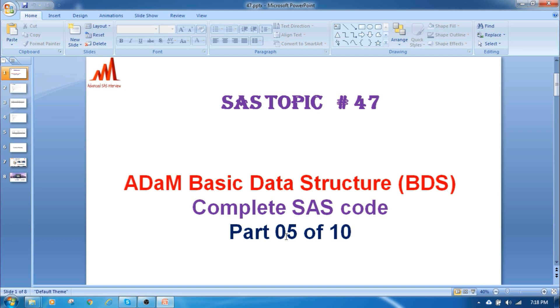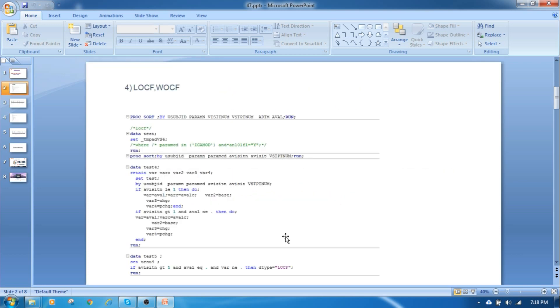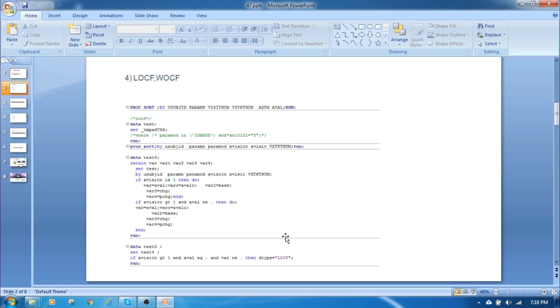Here I am writing the code for LOCF and WOCF. Whenever we have missing values and the statistician suggests to replace those values to the previous records or any method they want to replace, the particular variable last observation carry forward or worst observation carry forward method, we have to use this code.